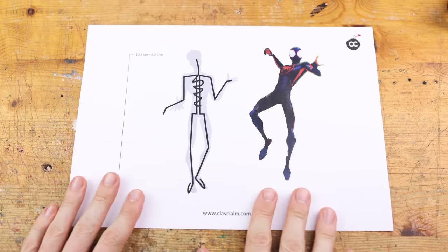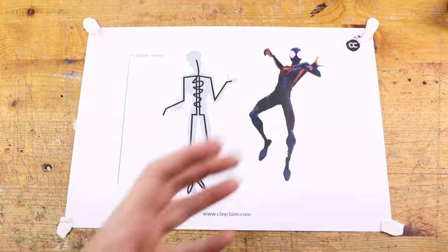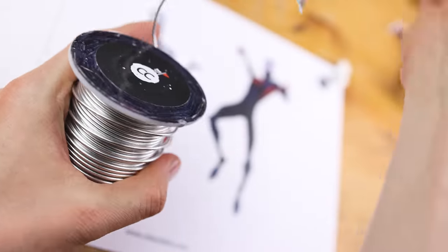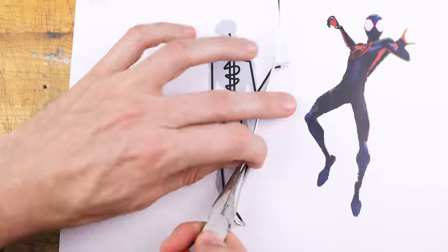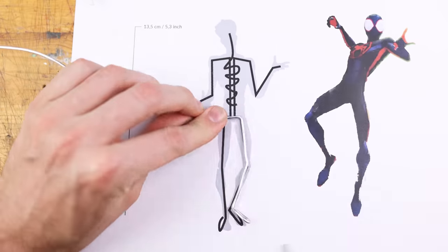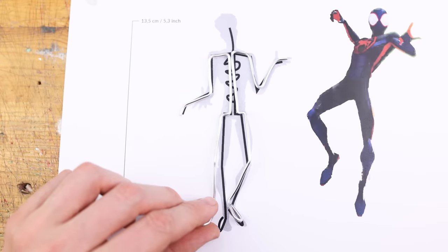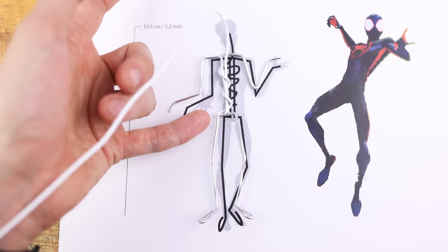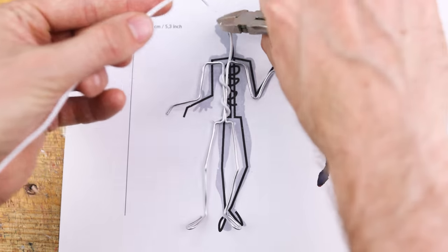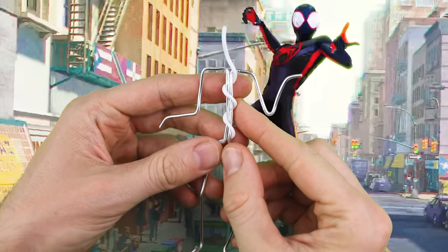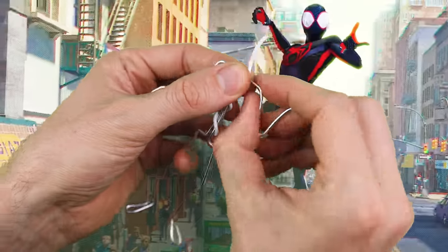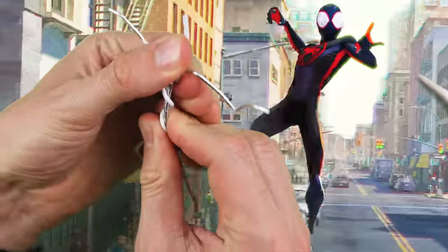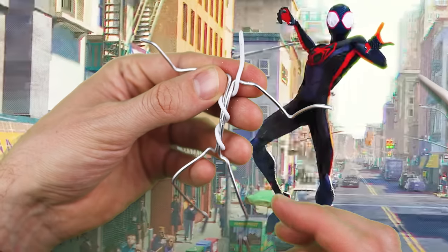Miles Morales returns for the next chapter in the Spider-Verse saga, Spider-Man Across the Spider-Verse. After reuniting with Gwen Stacy, Brooklyn's friendly neighborhood Spider-Man is catapulted across the multiverse where he encounters a lot of Spider-Men, a lot of spider people and animals.